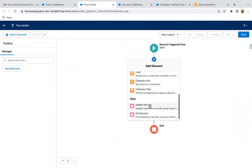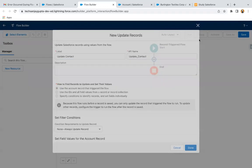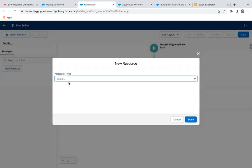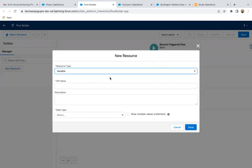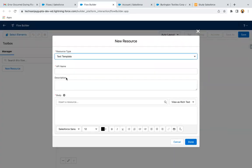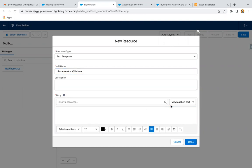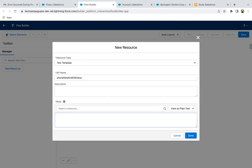Now here I'm going to select Update Record. But before that, let me create a resource. I'm creating a text template — it will contain the phone new and old values. I'm selecting 'View as Plain Text.' First I'm going to show the old value, and then I'm going to show the new value.